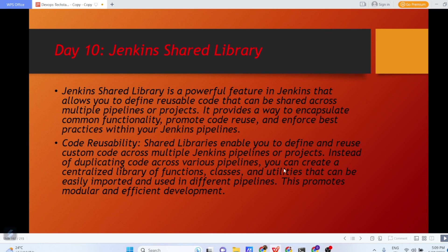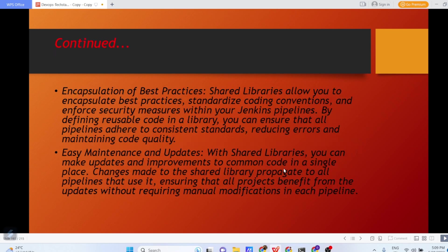The very first feature is code reusability. Shared Libraries enable you to define and reuse custom code across multiple Jenkins pipelines or projects. Instead of duplicating code across various pipelines, you can create a centralized library of functions, classes and utilities that can be easily imported and used in different pipelines. This promotes modular and efficient development.